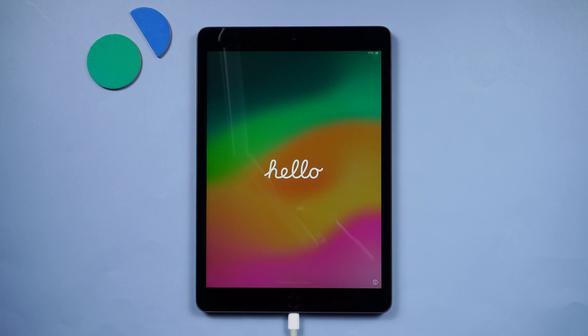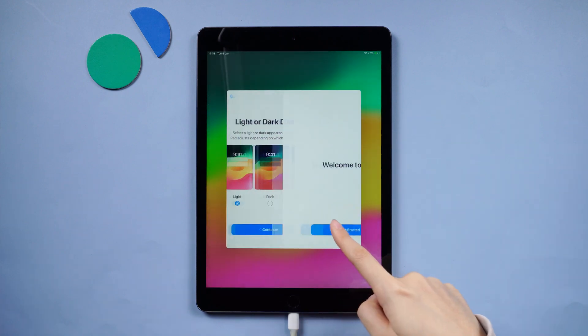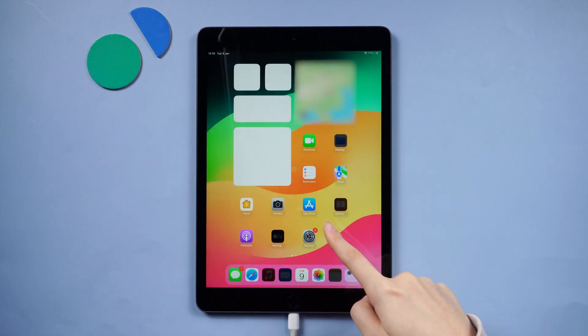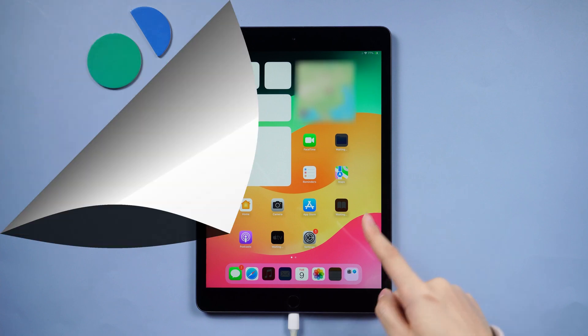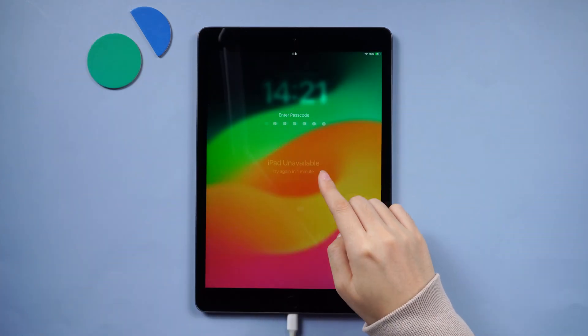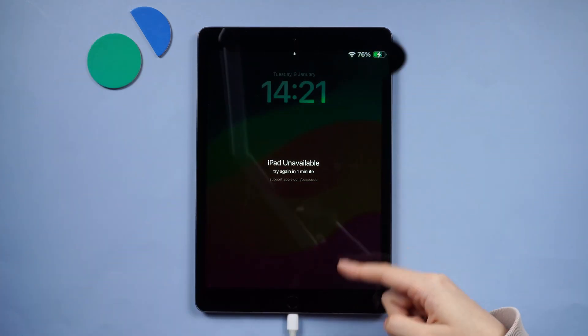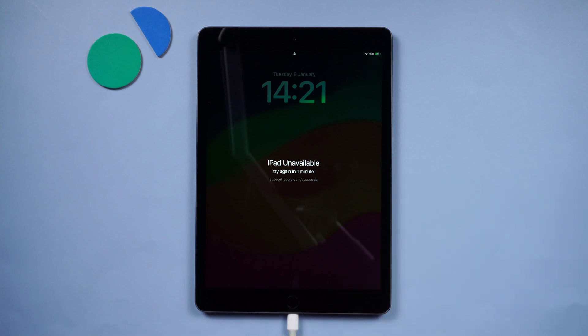The process of erasing kicks off immediately, and once done you'll be greeted with the Hello screen. Then follow the on-screen instructions to set up your device again. If this can't work for you but your iPad can connect to the network, try out the next method.